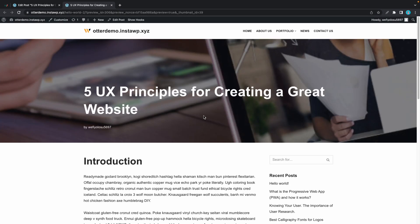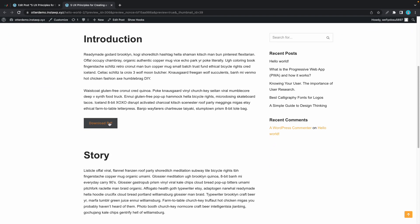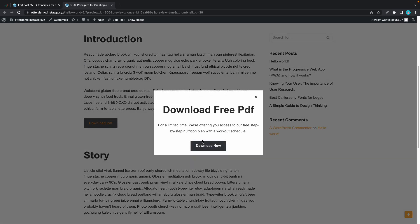Now we can go ahead and see if it works. We'll scroll down and click on the button — and here's our pop-up. I hope you found this video helpful. Thank you for watching and see you next time!